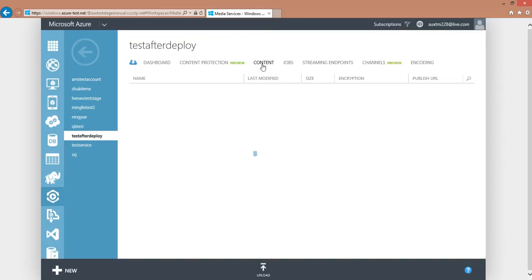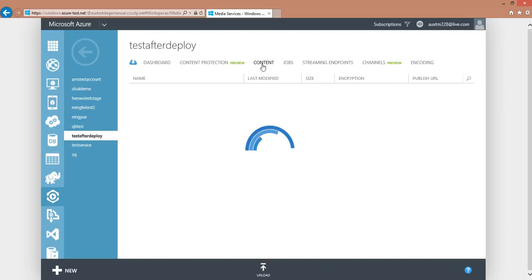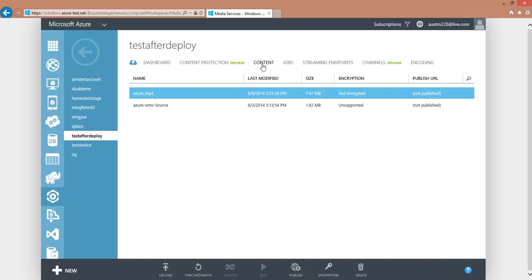We take multibitrate MP4 as an input for AES dynamic encryption, which I already have an asset here that I encoded into multibitrate MP4.